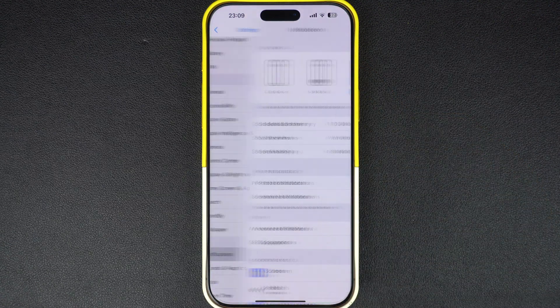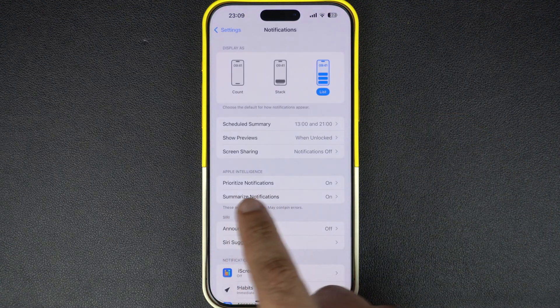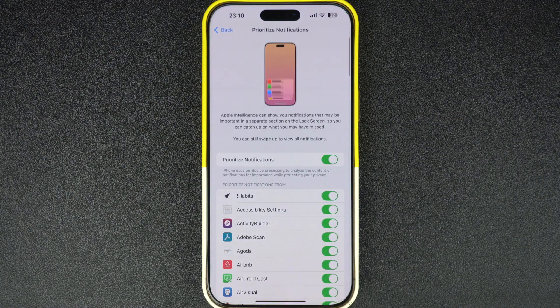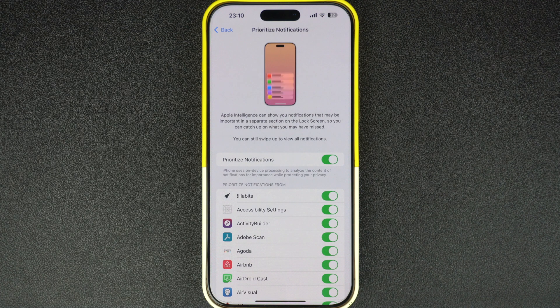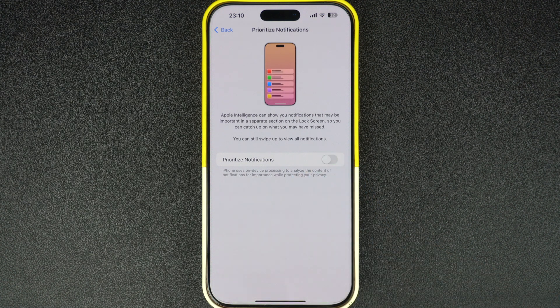On the next screen, tap on the Prioritized Notifications feature found right under the Apple Intelligence section. Then on the next screen, turn off the toggle found next to Prioritize Notifications.